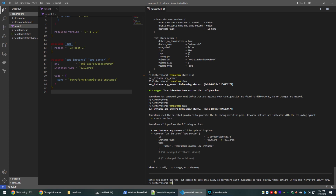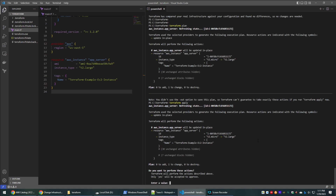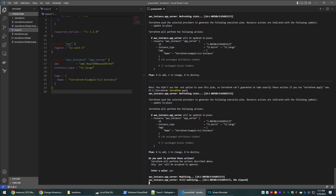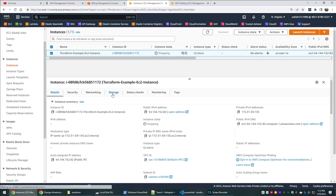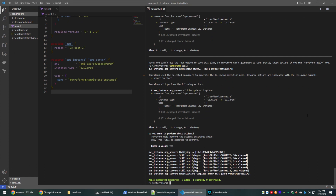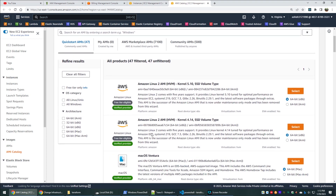To apply the changes, run the terraform apply command. The changes will be completed and the instance size will be upgraded from micro to large. We can also see another scenario where changing the AMI ID will cause the existing server to be terminated and a new instance will be created with the new AMI.